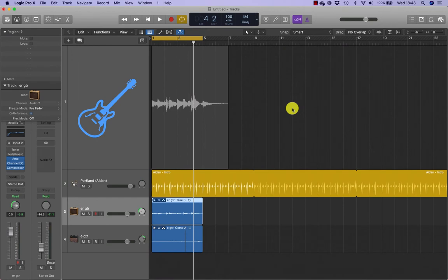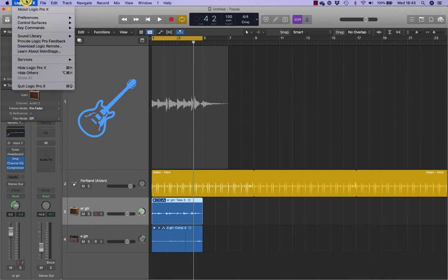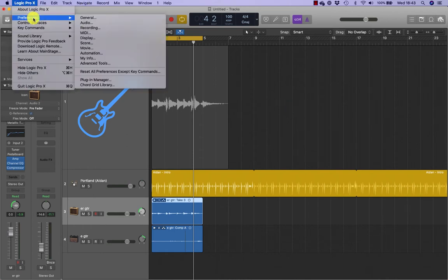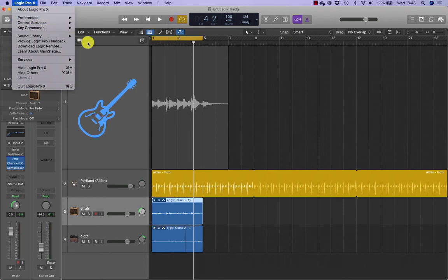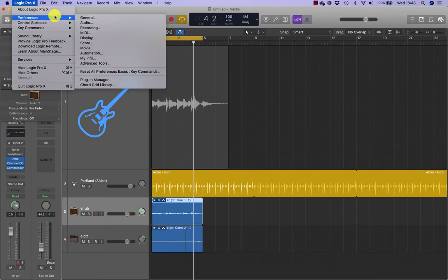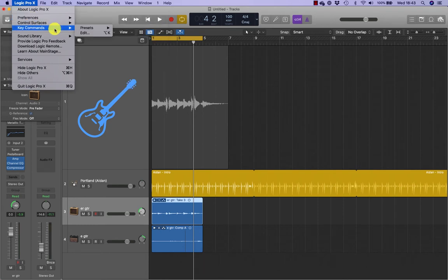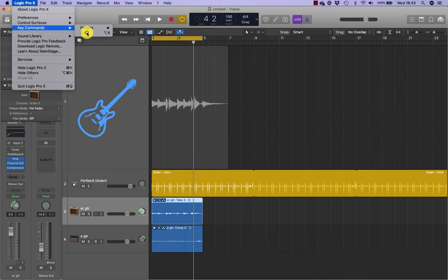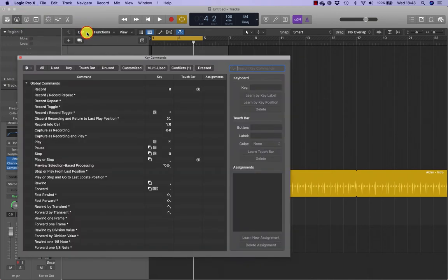To punch on the fly, you will use the record toggle command, which is unassigned by default. First, you'll open the key commands window and then assign record toggle to a key combination. Choose Logic Pro X and navigate to key commands, or press Option K to open the key command window.